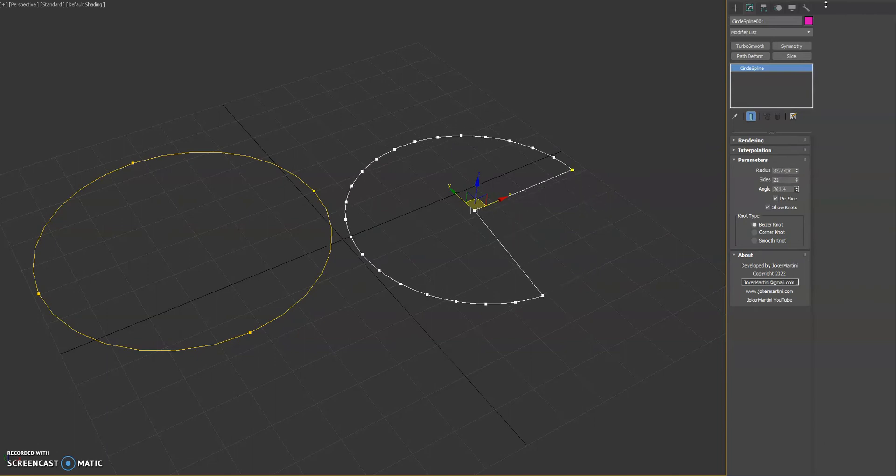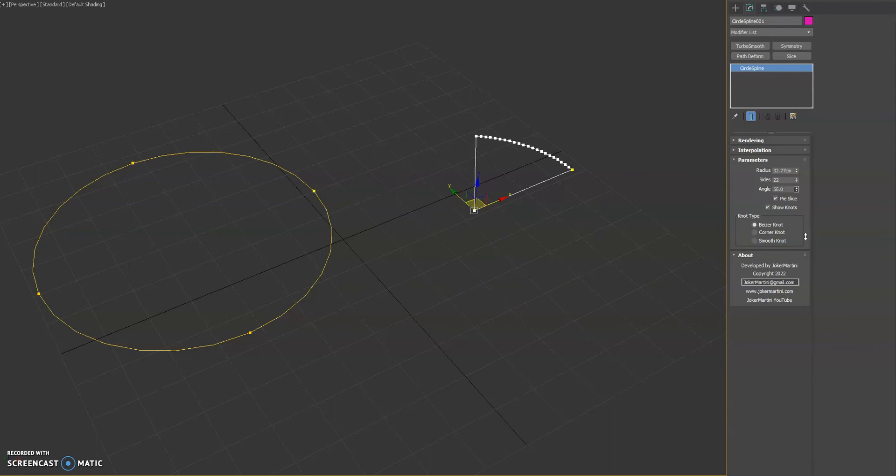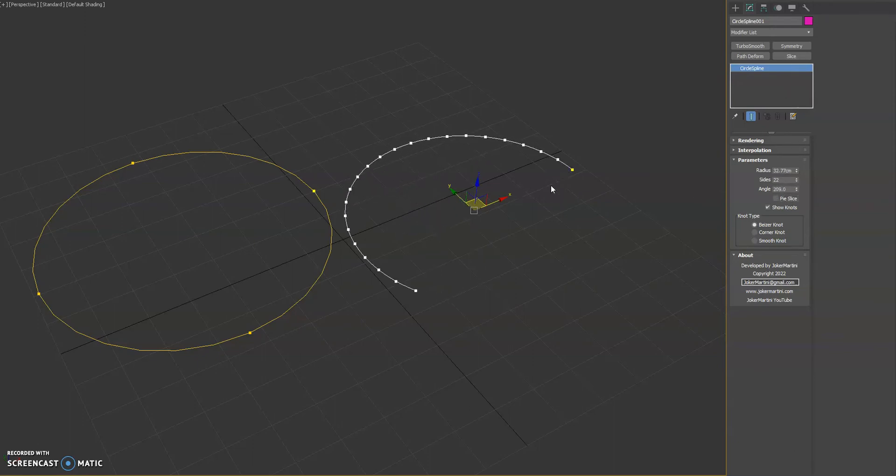You can even choose to make it limited to a specific angle. You can choose if you want these inner lines to be created to make it look like a pie slice.